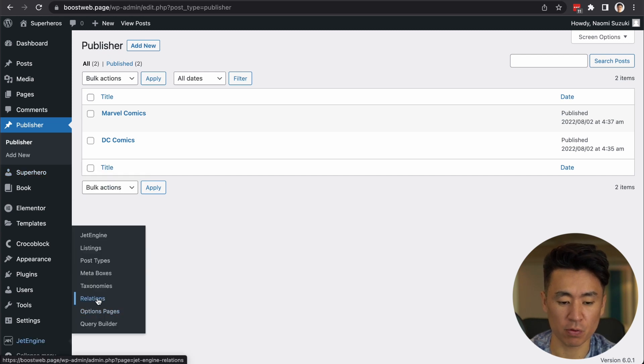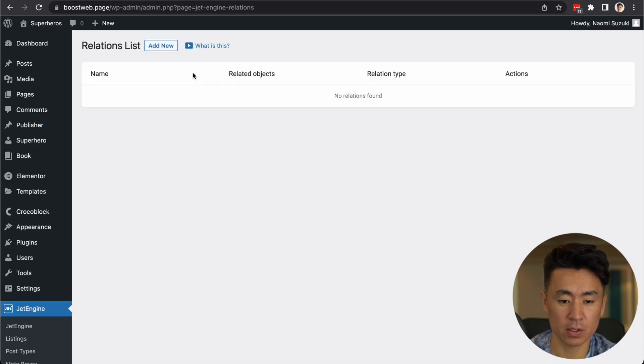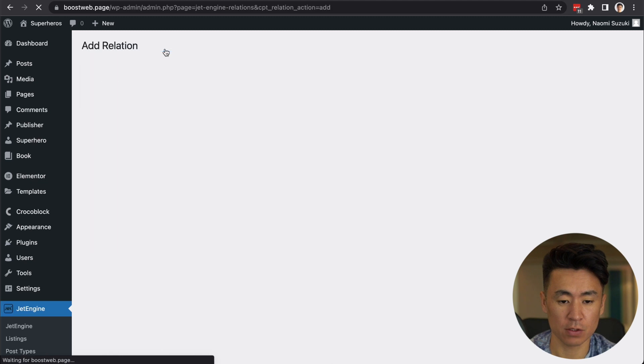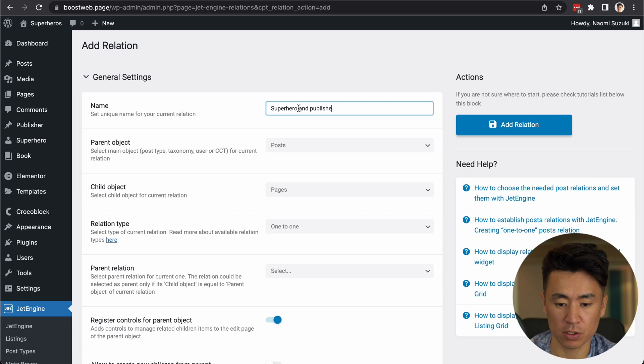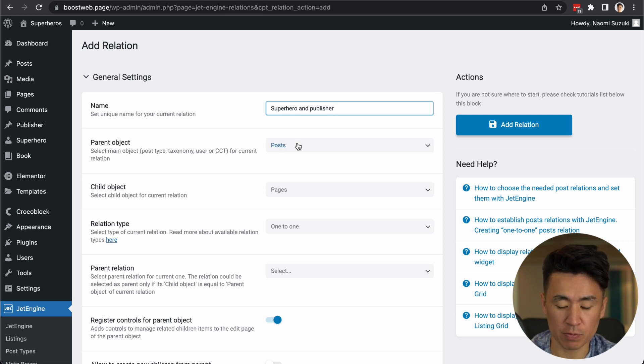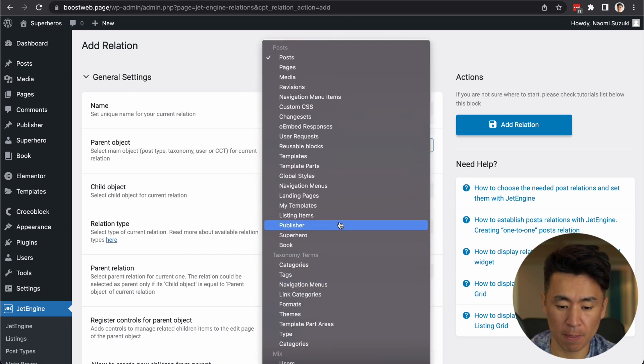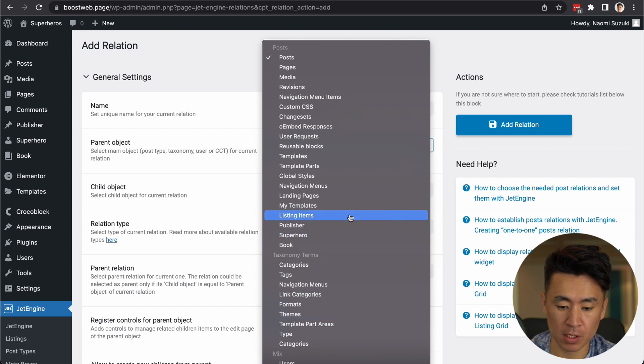Probably some of you already know what relation is. Add new name. Let's say superhero and publisher. So usually the parent object is a publisher.